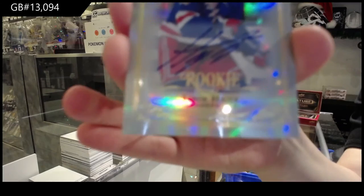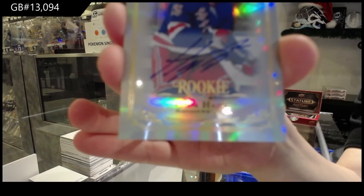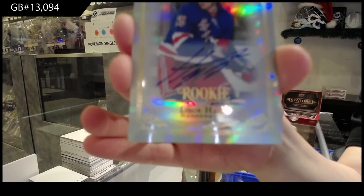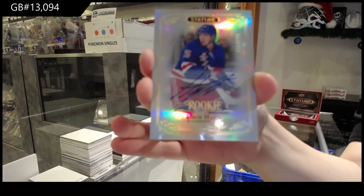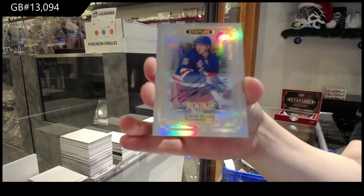Rookie auto number to $199 for the New York Rangers, Libor Hajek.